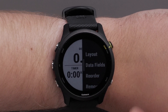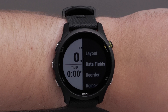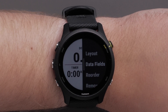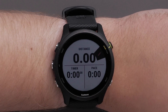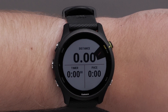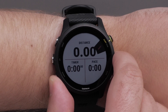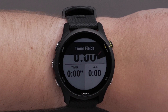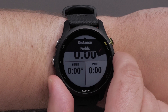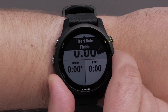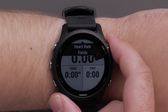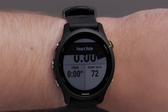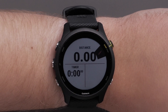Now that you've chosen the number of data fields to display, you can customize the data fields. Press the Start Stop button and select Data Fields. Use the Up and Down buttons to select the data field you want to change. Press the Start Stop button and scroll through a list of data field categories. Select a category, then scroll through the data field options for that category.